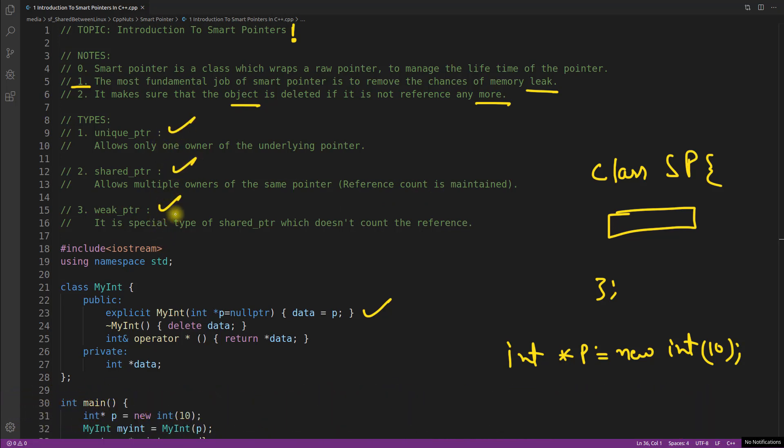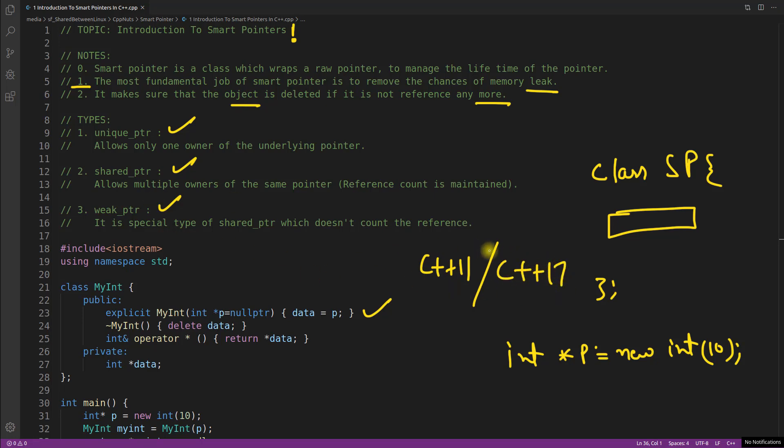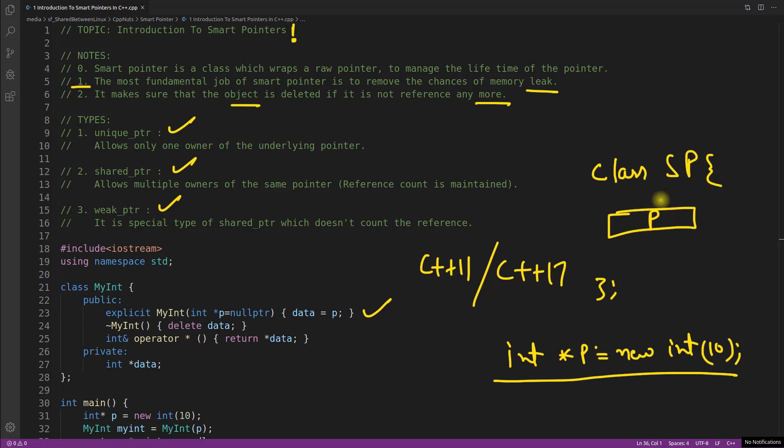There is another pointer called auto pointer but I'm not including that because it's deprecated in C++11 and it is not there in C++17. So you should not use that auto pointer. The basic funda is this: you wanted to create a pointer, you created that pointer, you wrap that pointer here in some class and in this class destructor you delete this pointer. I will show you how to do this. So this is the basic idea.